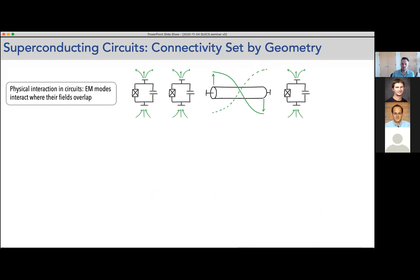In superconducting circuits there are some limitations to all of these things if you think from first principles, because connectivity is typically set by geometry. The physical interaction we have in circuits involves electromagnetic modes that interact based on where their electromagnetic fields overlap with each other, together with Josephson junctions being present in these devices, giving rise to all of the nonlinear couplings we're interested in.